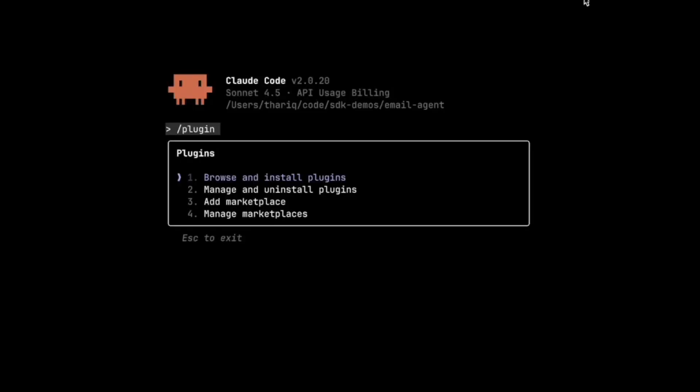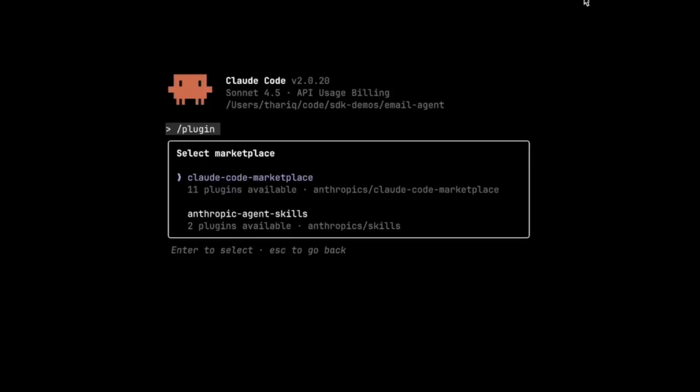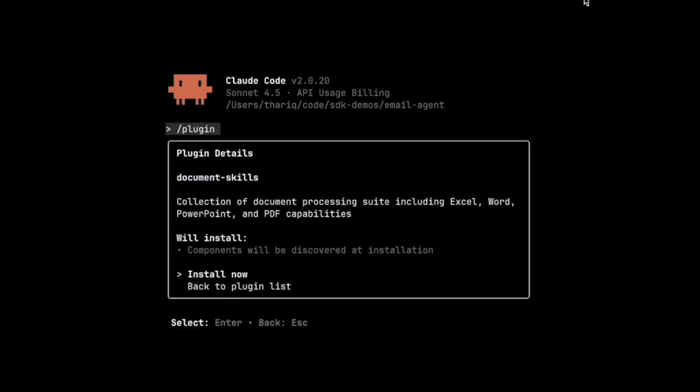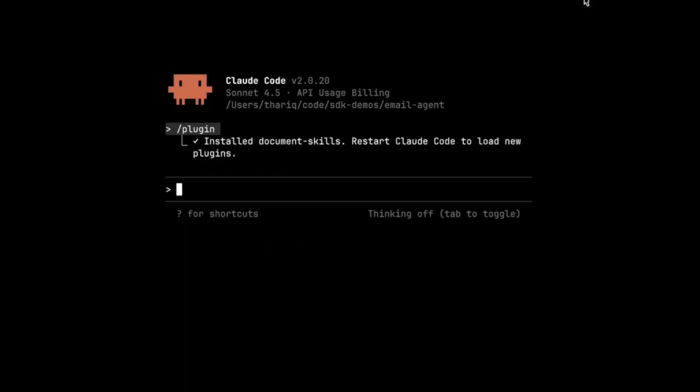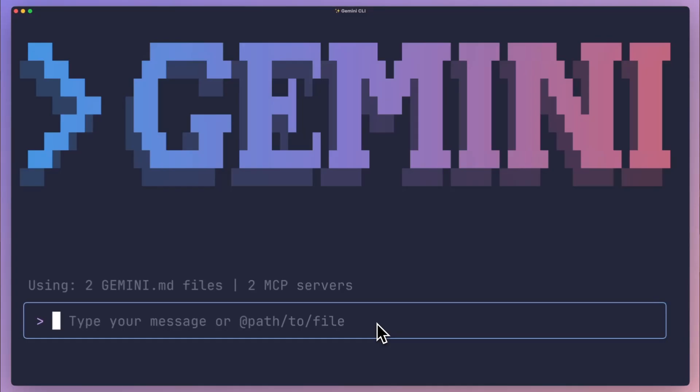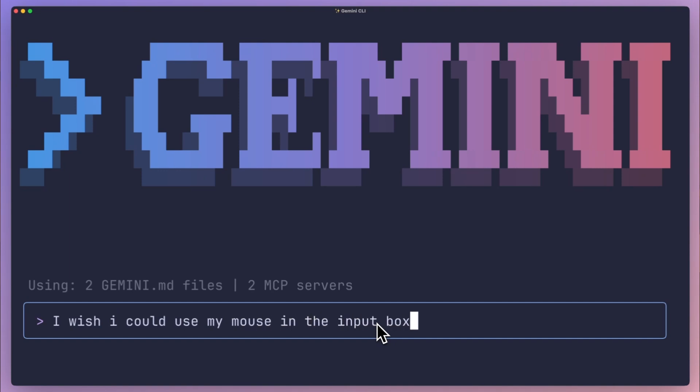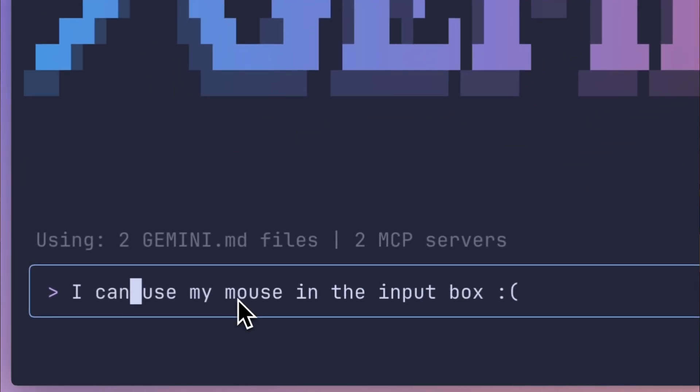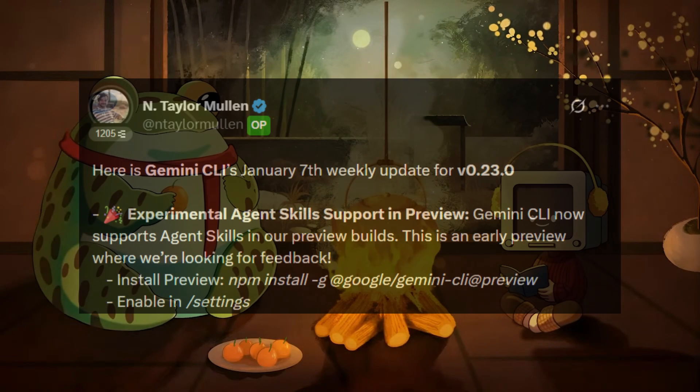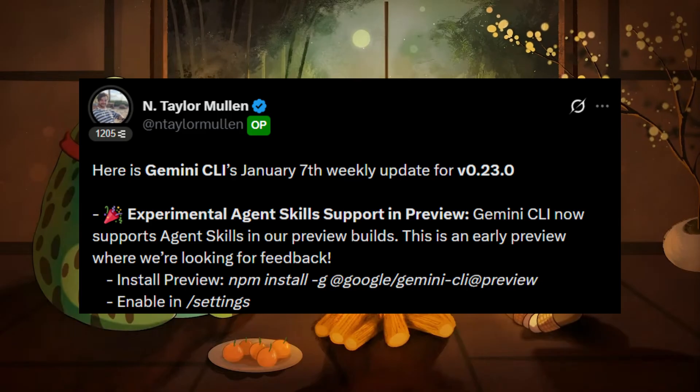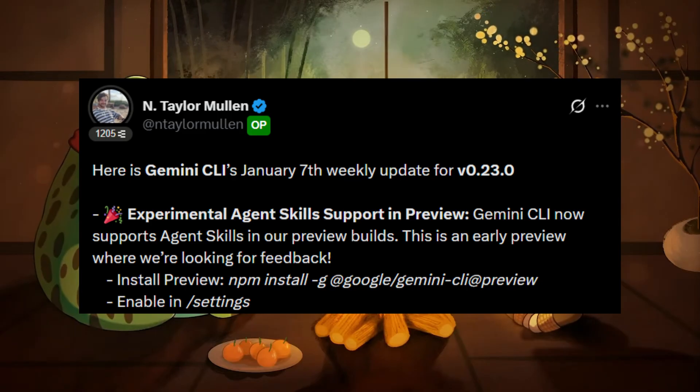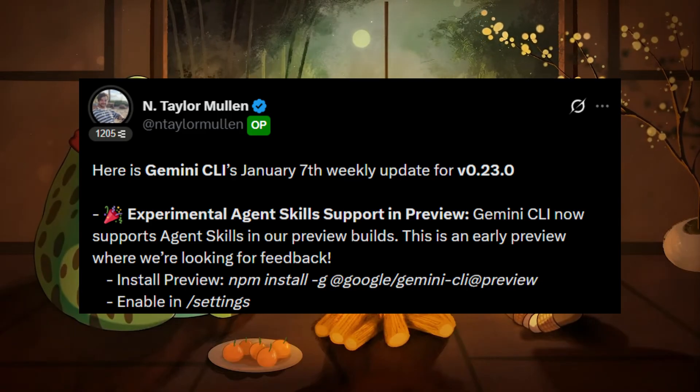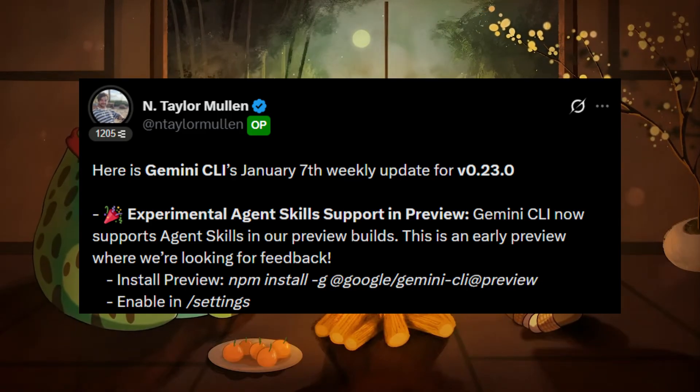Until now, unfortunately other terminal AI agents didn't have this capability till today. This is because Gemini CLI, Google's terminal-based agentic AI coding assistant that is open source, just shipped a huge update in its weekly release version 023 where Google has introduced AgentSkills which is supported in preview builds.